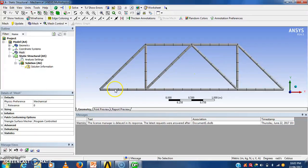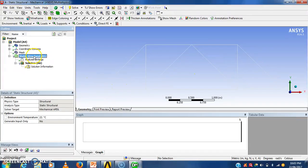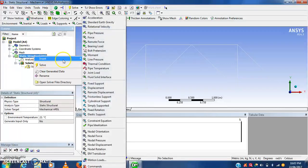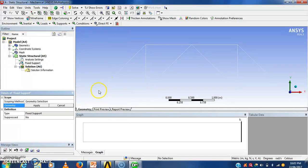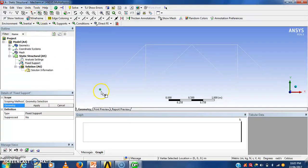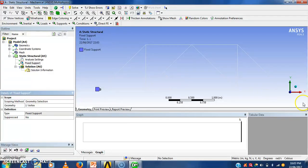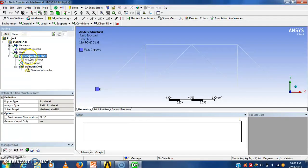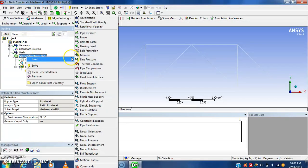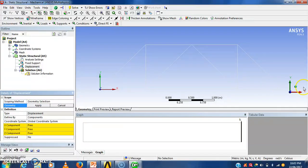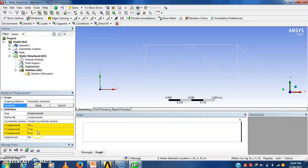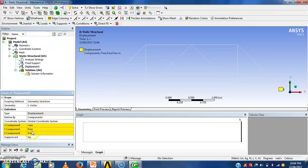Now we have to fix this node. Insert fix support. We have to apply here with the help of this node. Apply. Then next we have to apply roller support here. We have to apply displacement here. Because in roller support the y direction is restricted and that roller will be moved in x and z direction. Here I will give 0 displacement to the y.